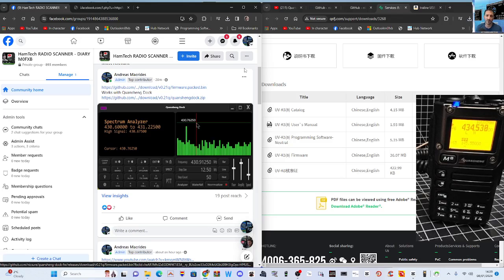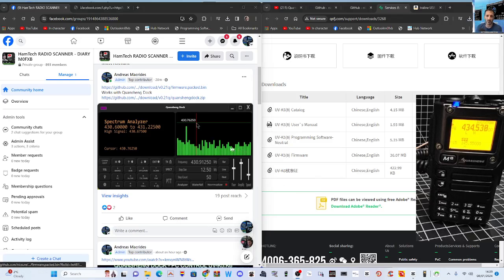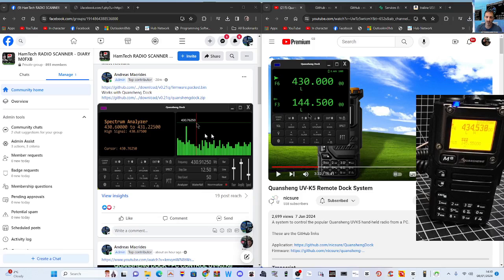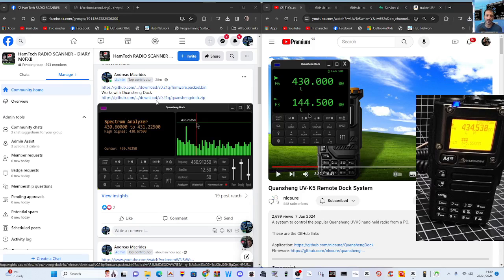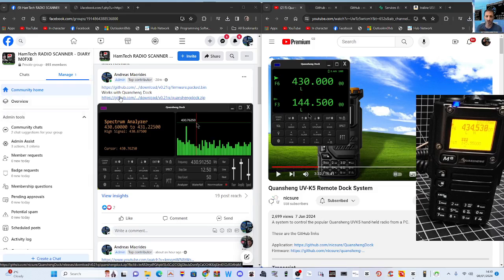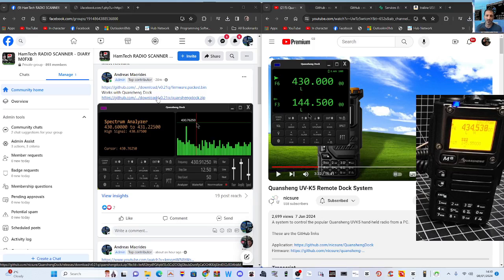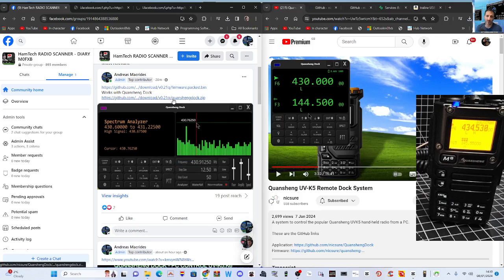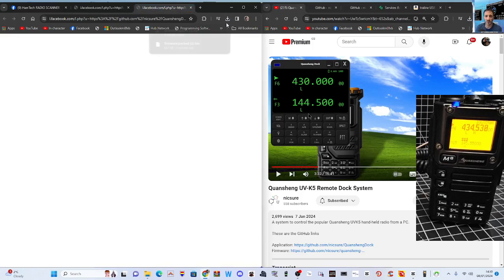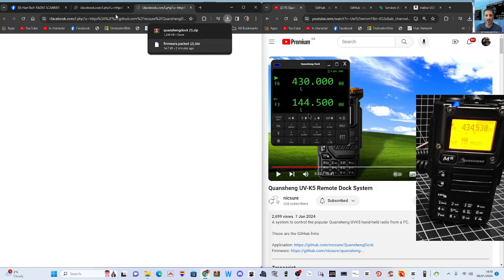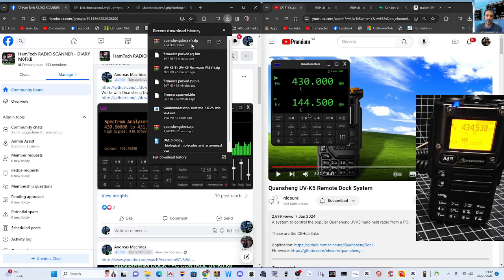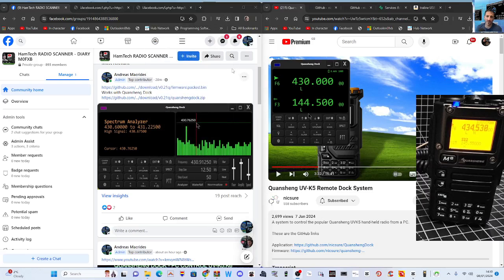Once you've got the firmware on there and you're in normal mode, the next thing we're going to need is this new software by Nick. Go down on my Facebook page and you'll see 'Dock' - it works with the Quasheng dock. We're going to click that, right click it, and open link in new tab. Straight away it downloads the file you need. Quasheng Dock - double click.